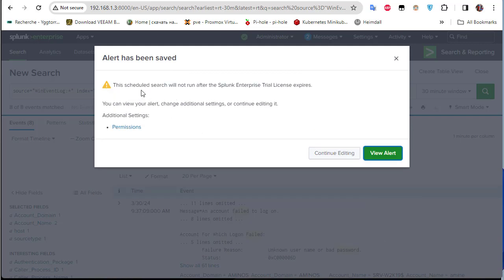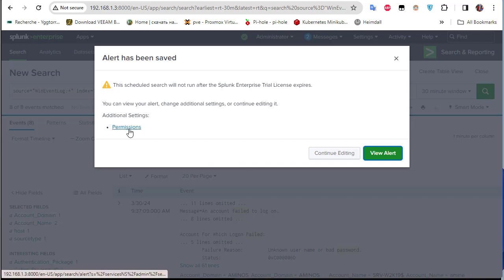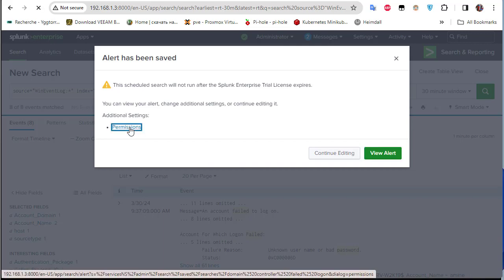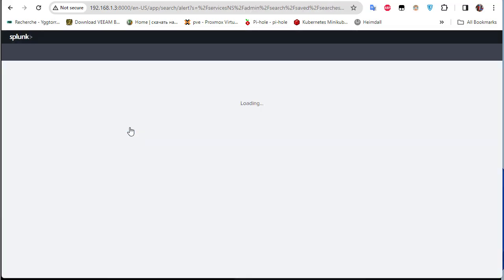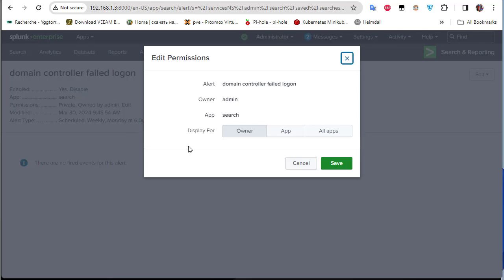Since I'm using Splunk Enterprise trial, there's a warning. I can go to additional settings and set permissions — the owner is admin, the application is Search, and it is displayed for the owner.